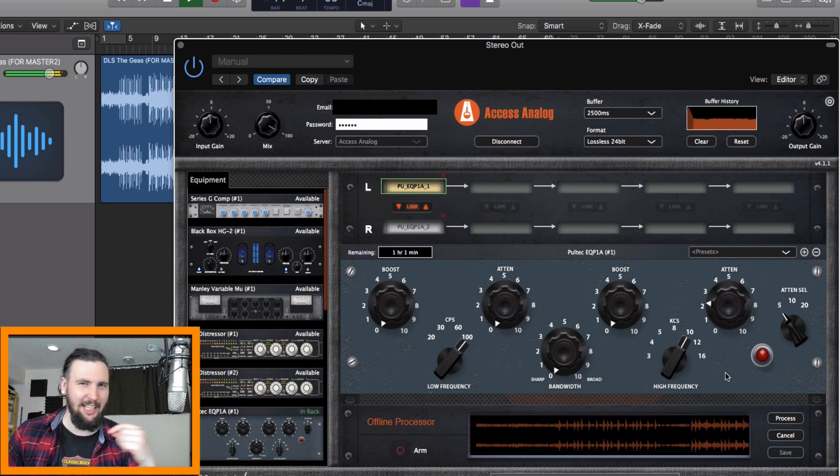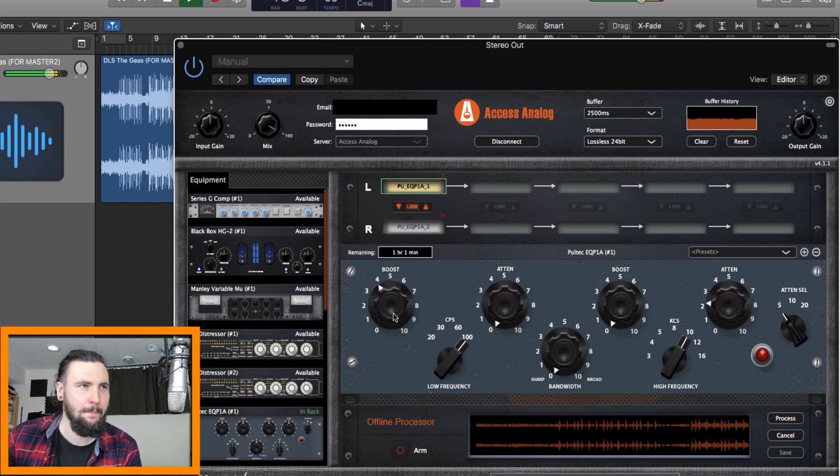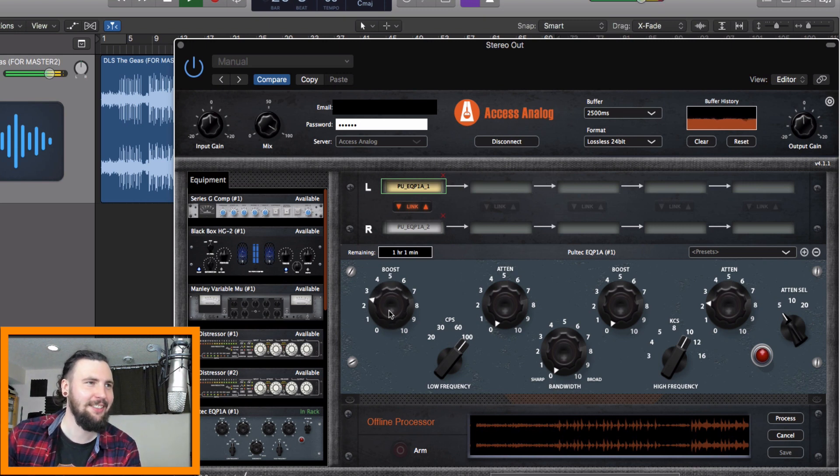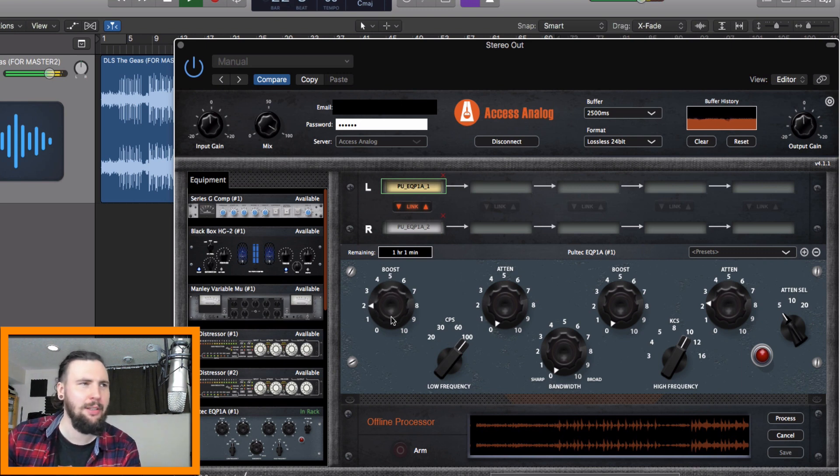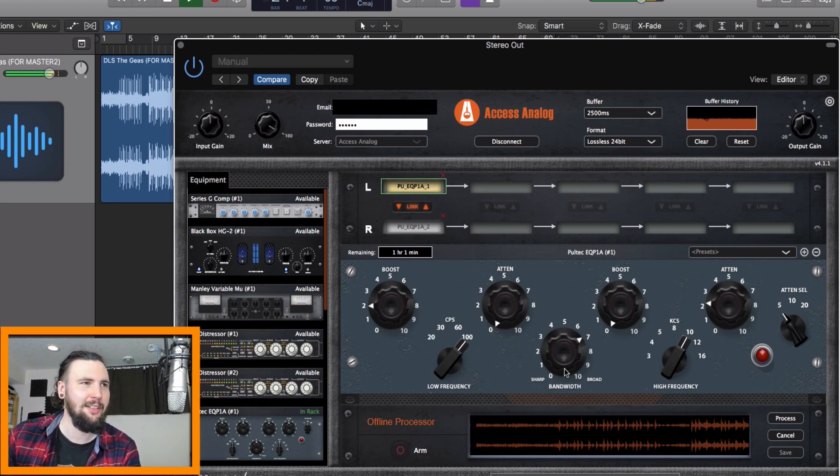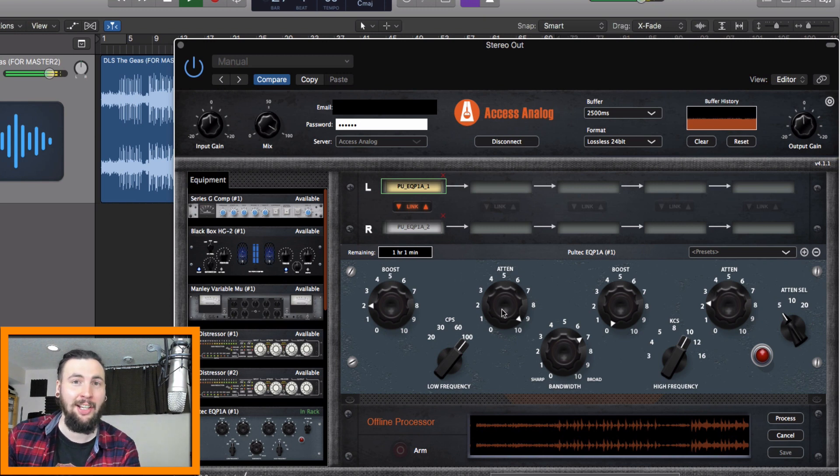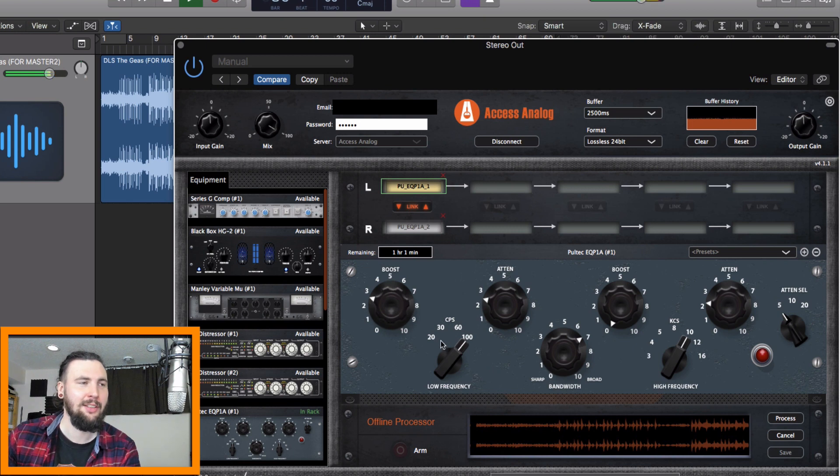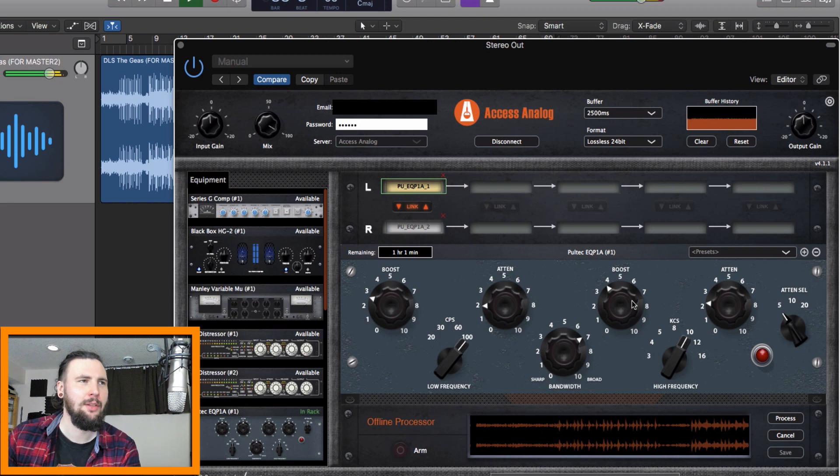I'm just going to play a bit of the song and just go through and we're going to hear what it does as we boost and attenuate. There's going to be a little bit of latency, you know, for the sake of this, there's a lot going on in the computers. Please be patient.